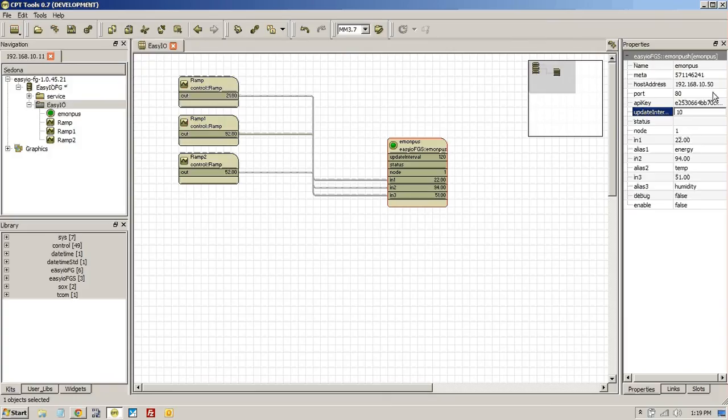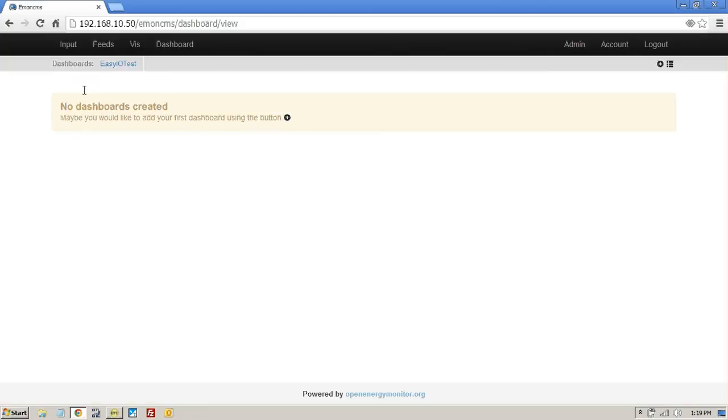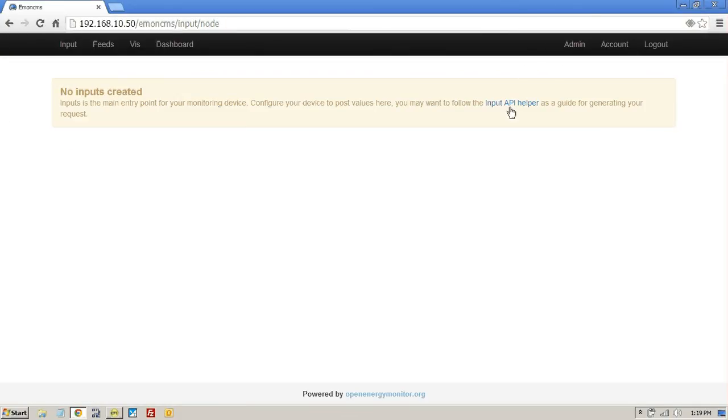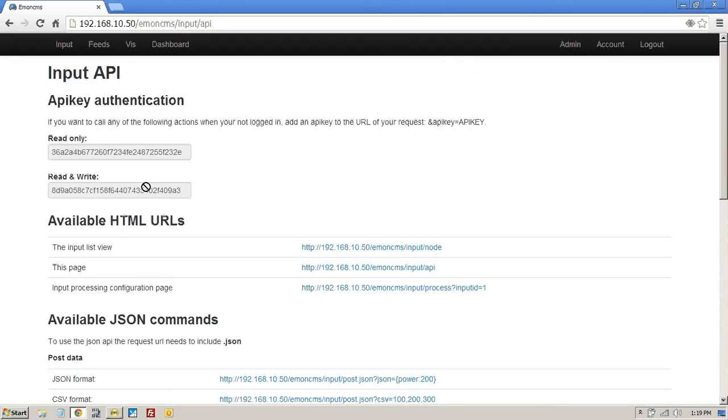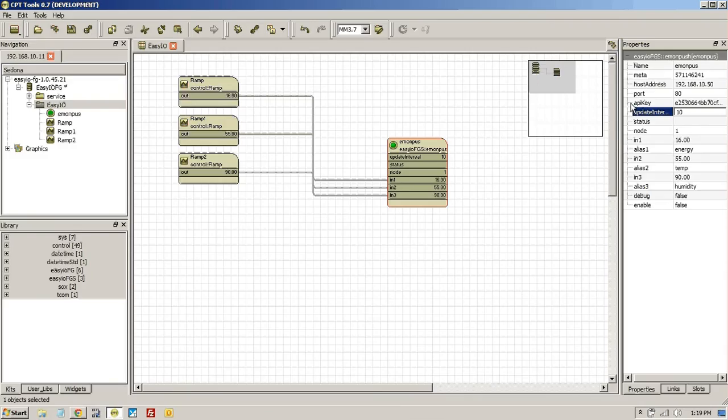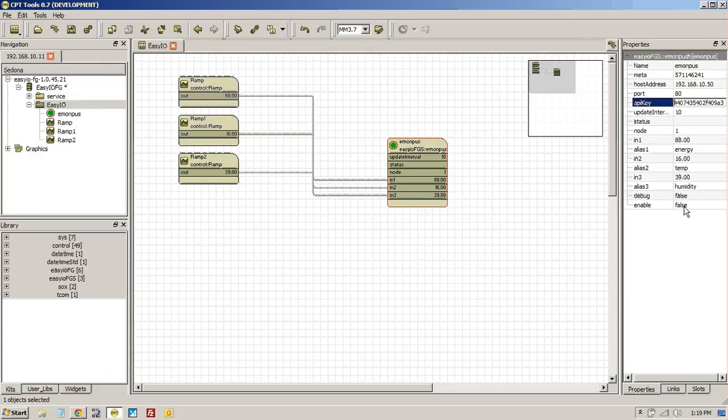All I need now is just to check the API key. Now every time you set up an account you get a new API key. So go to input. Go to the input API helper. And here's your read write API key. Just copy that and paste that into here.